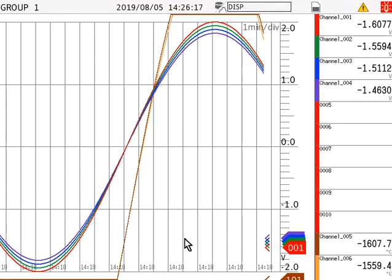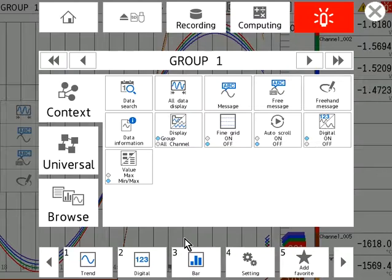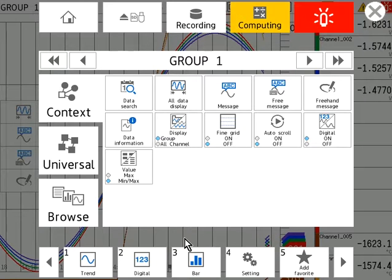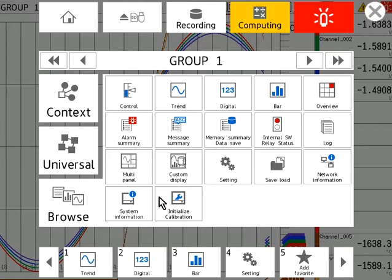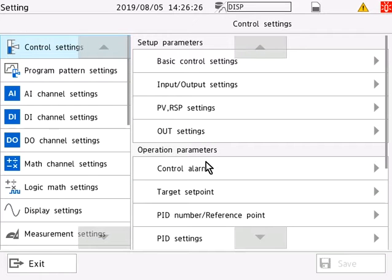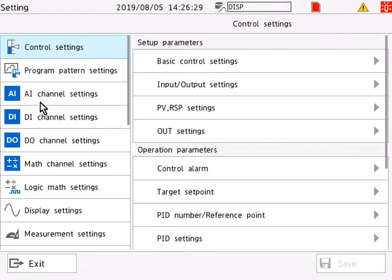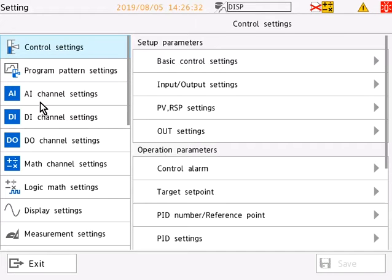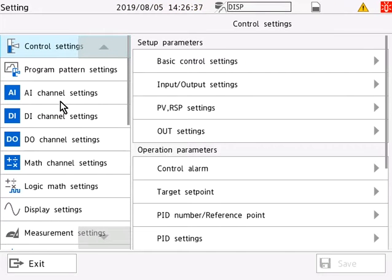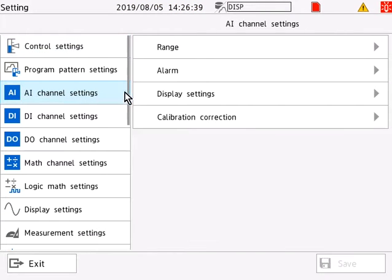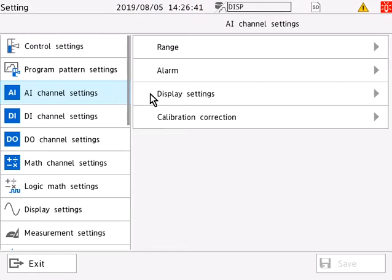First, we'll quickly access the menu by selecting the menu button on the front panel of your data recorder. Then we will go into the browse tab, then the settings tab, and here you will see the analog input channel, the digital input channel, digital output channel, and math channel settings.